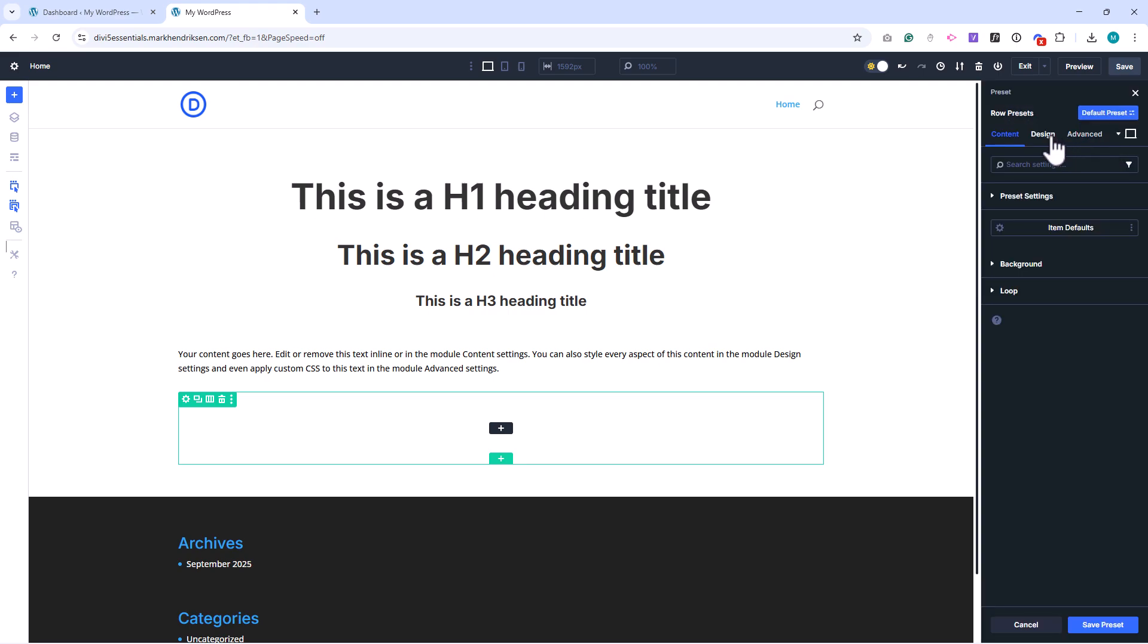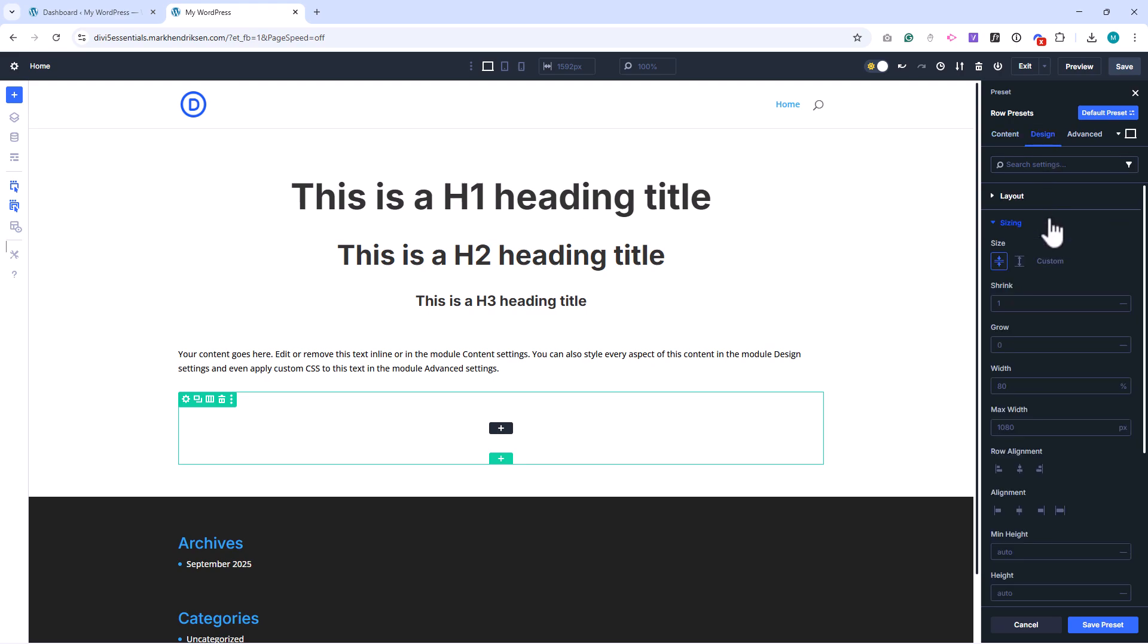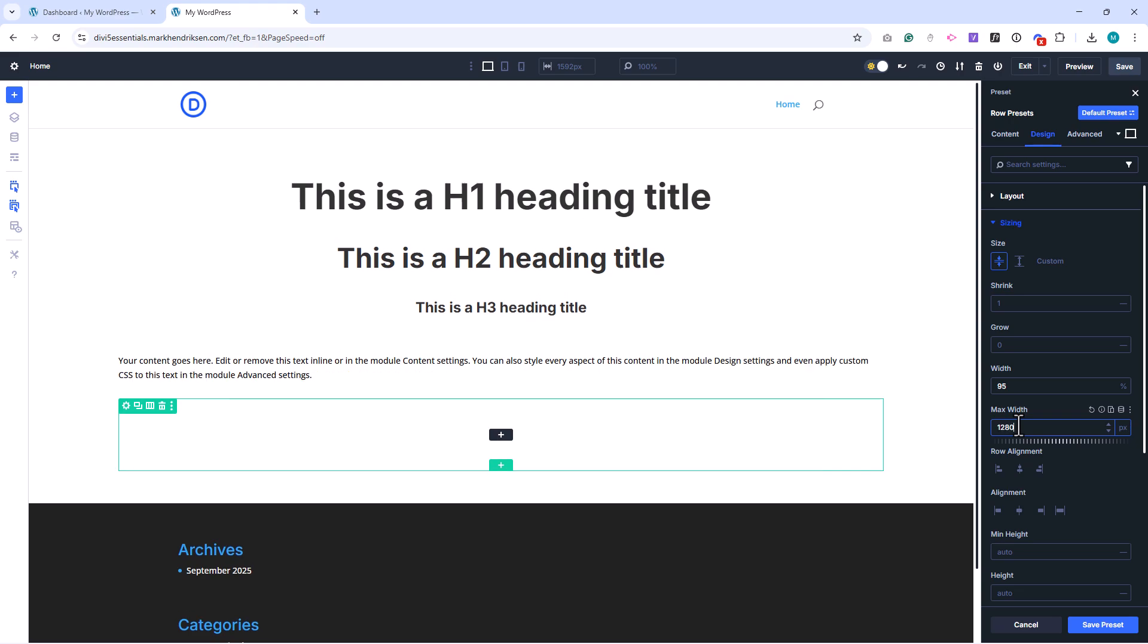Switch to the Design tab, then to Sizing. Set Width to 95% instead of 80, giving more breathing room on smaller screens. Then set Max Width to 1,280 pixels, so our rows span a bit wider across desktop screens. Save the preset.